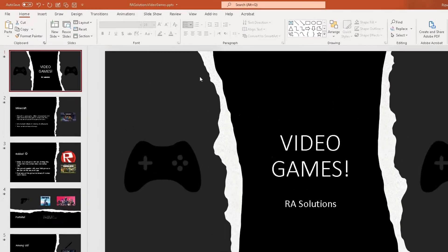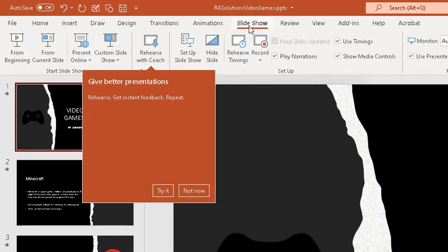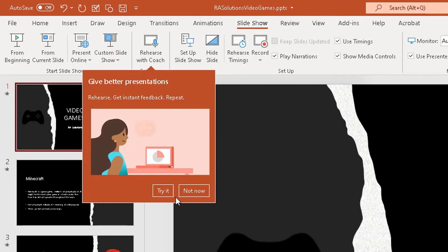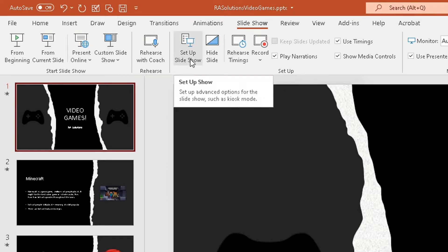The first thing you need to do: at the top where you've got the ribbon underneath or above the font section here, you've got the Slideshow option. Click on Slideshow. Under the setup option, you've got Setup Slideshow. Click on that option.